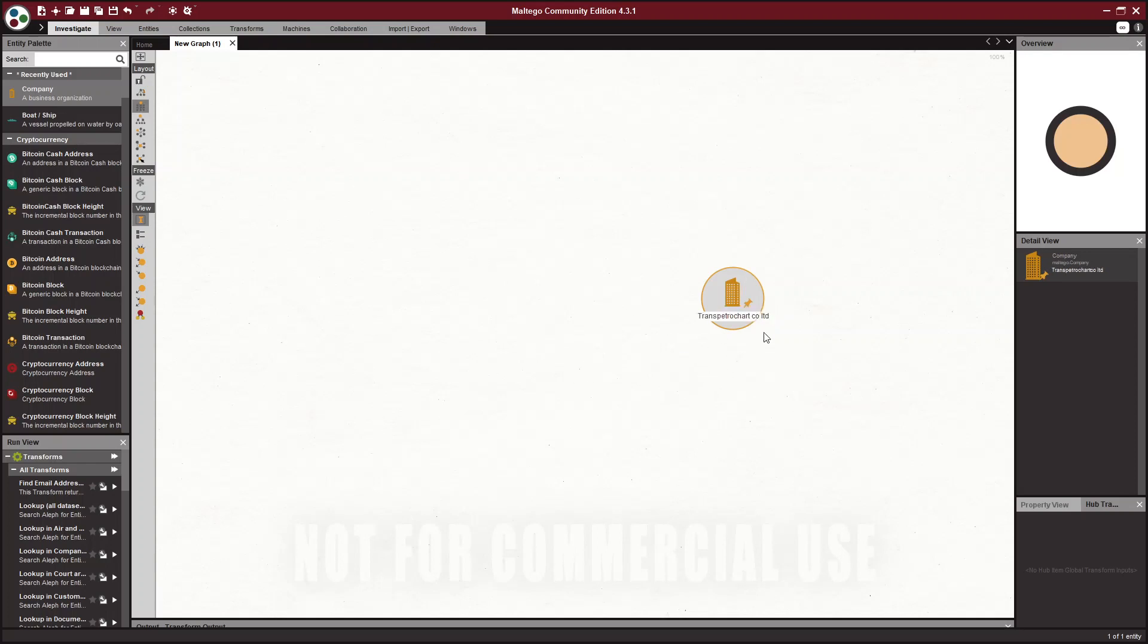So once you change the name, this is what will search in your transform, whatever you change this to.